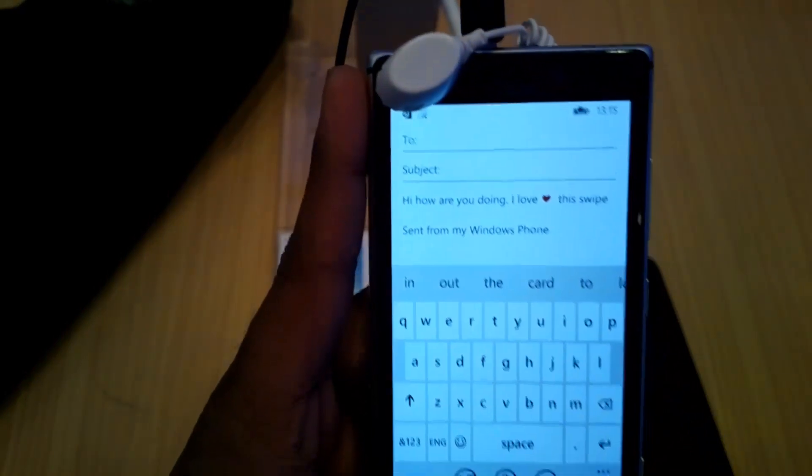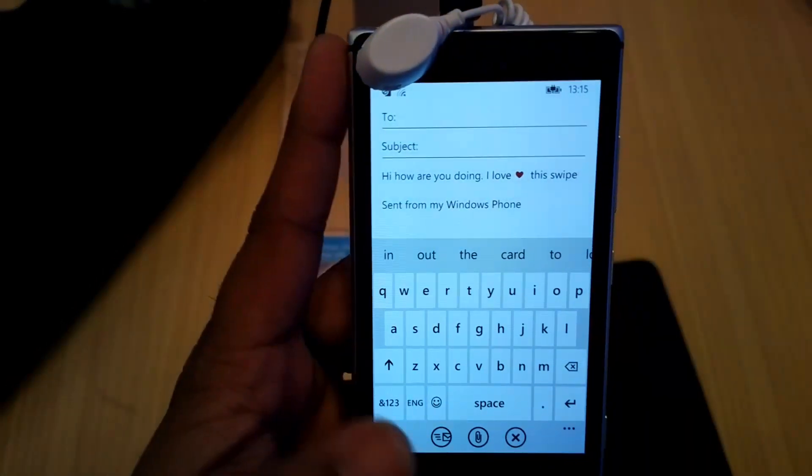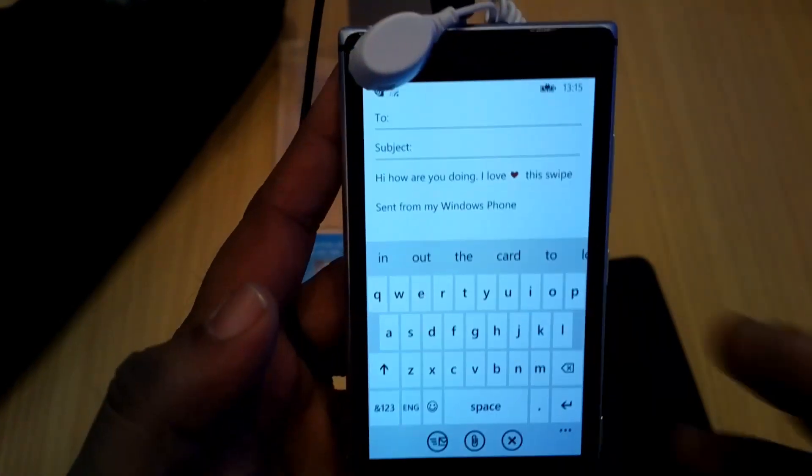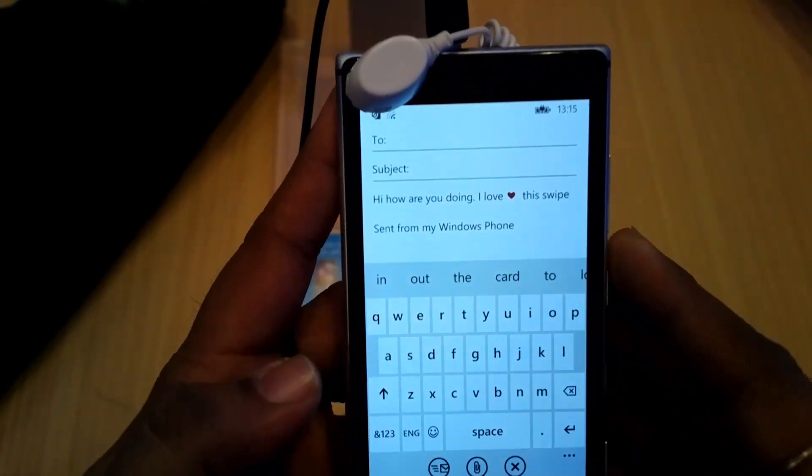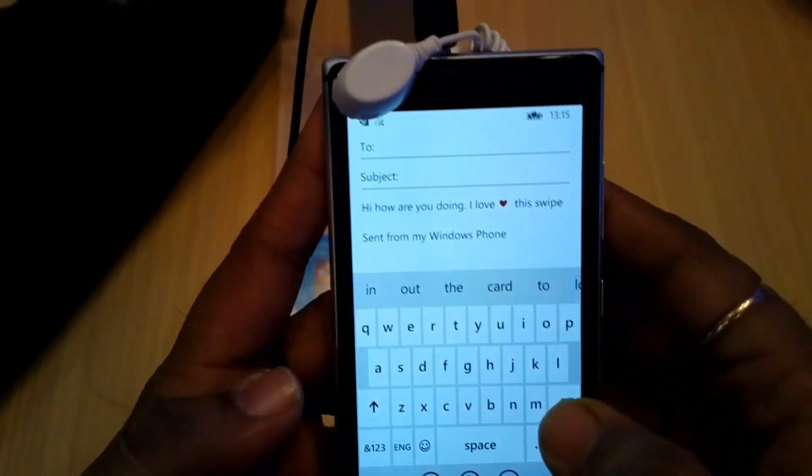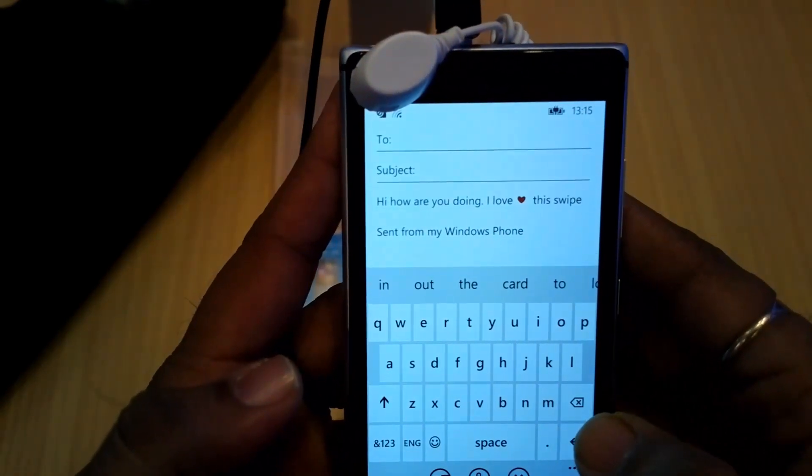So that's how it works. You can also just tap and do all the usual stuff. That was very easy — that's the swipe keyboard in Windows Phone 8.1.